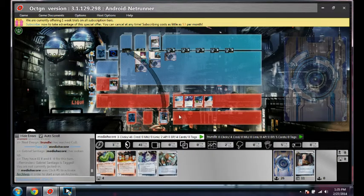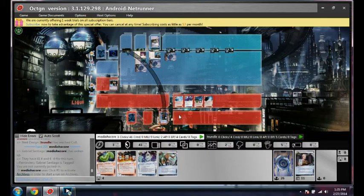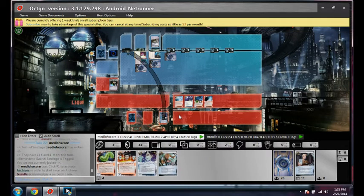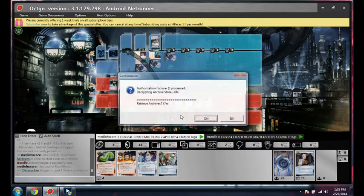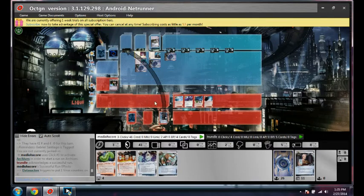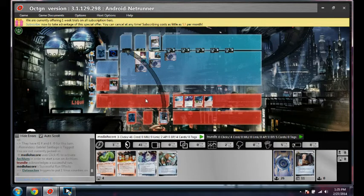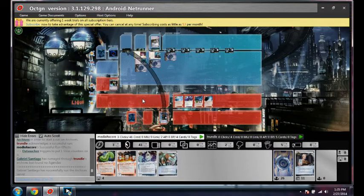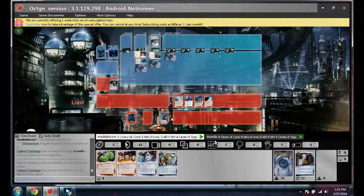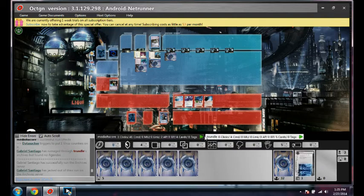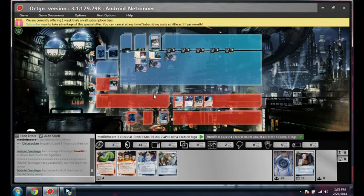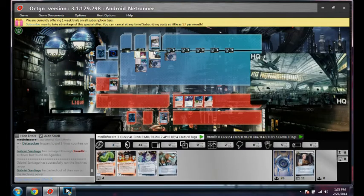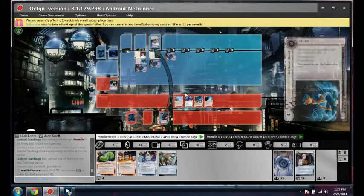Well, let's check here. Probably just some code gates. Yep. Let's check HQ.